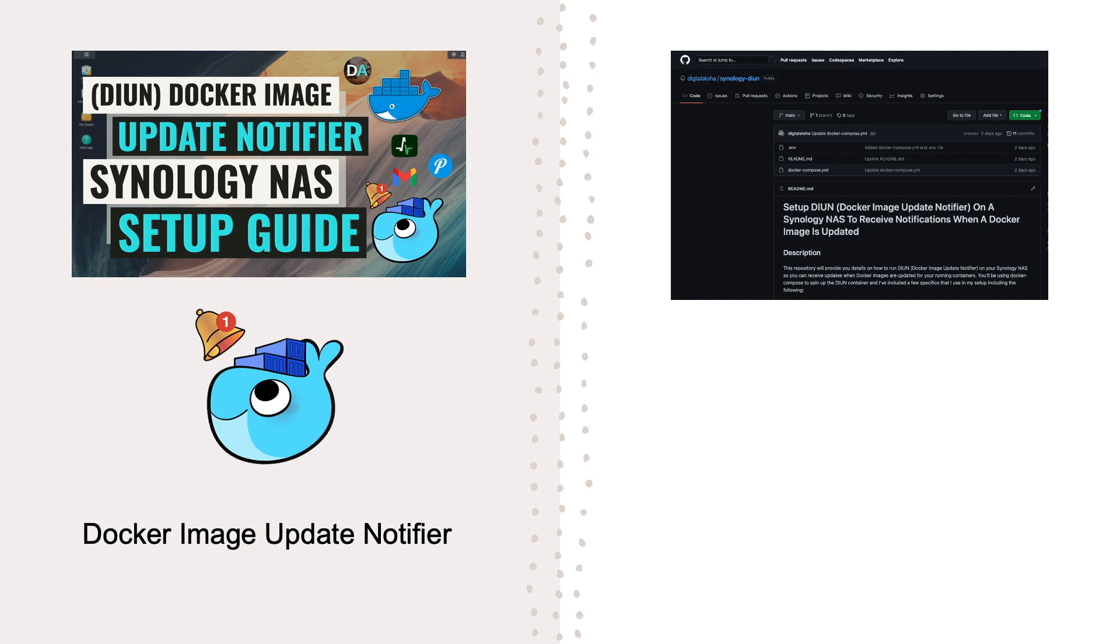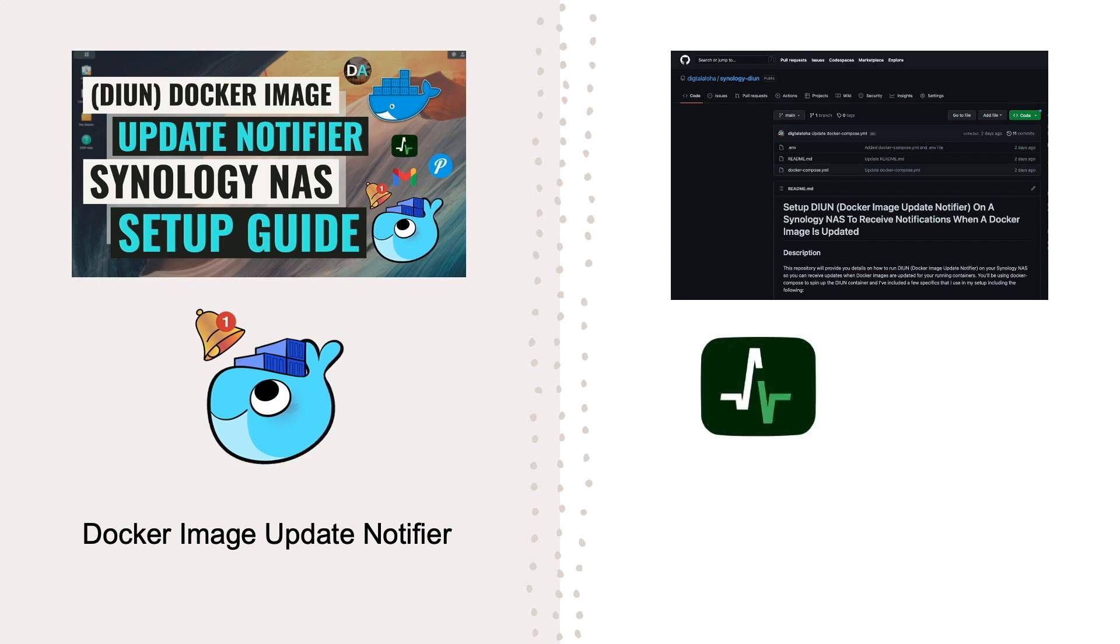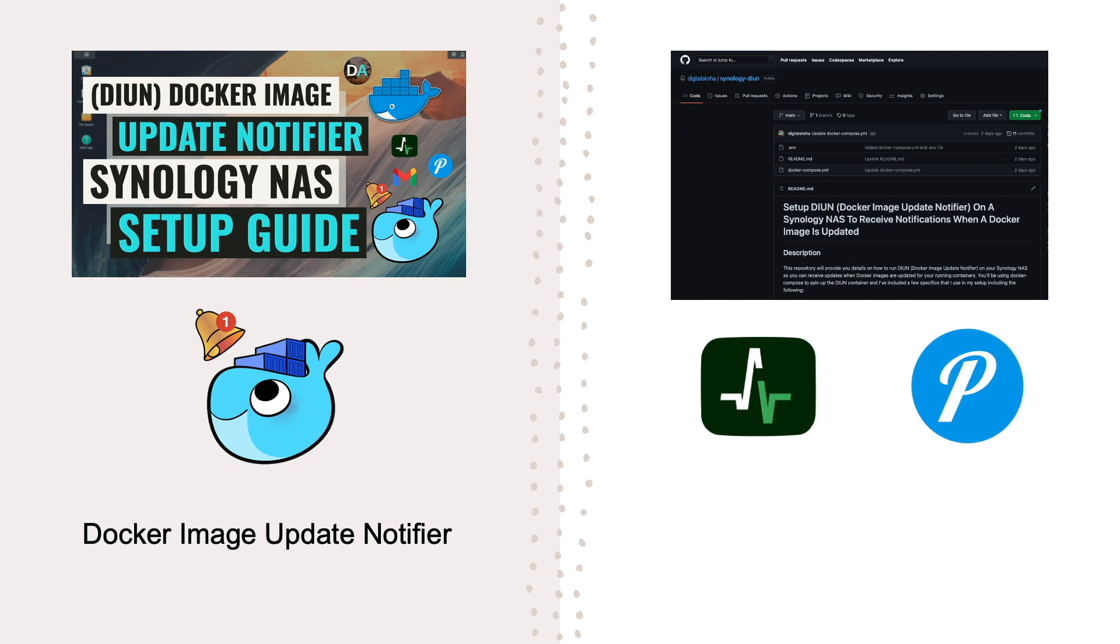The Synology DIUN repository sets up three specific items: a health check using healthchecks.io, which sends an alert if the DIUN Docker container stops reporting; Pushover for push notifications that I've set up to be sent to my iPhone if a new Docker image is found; as well as email notifications using Gmail configured with an app password.